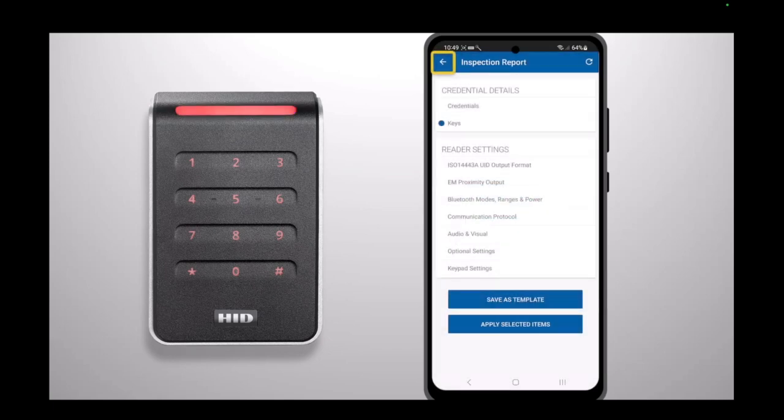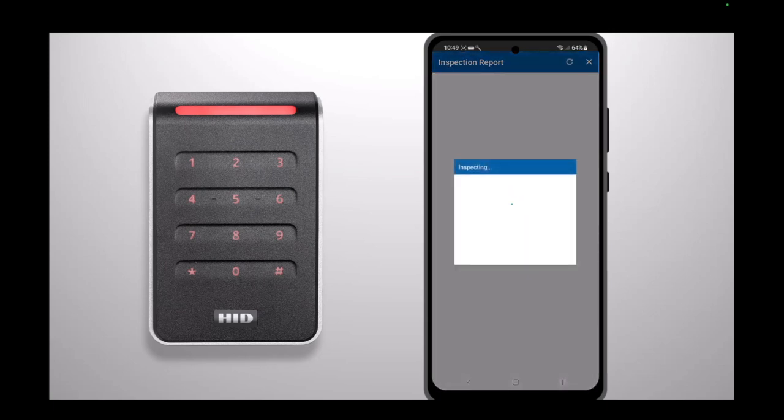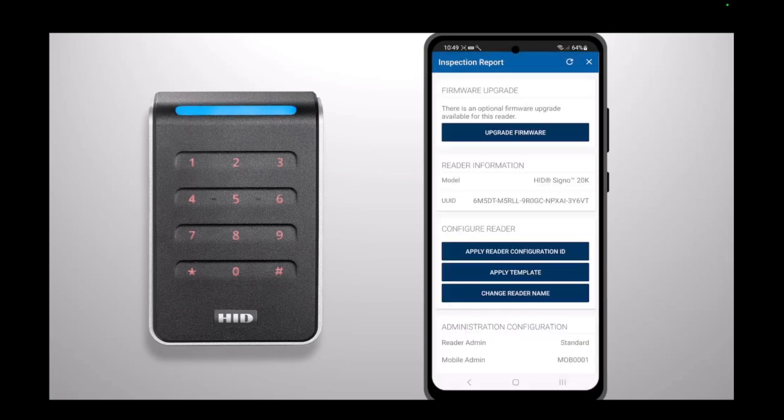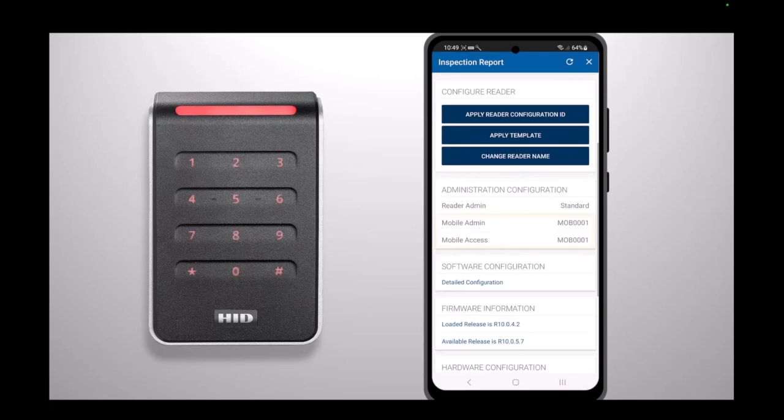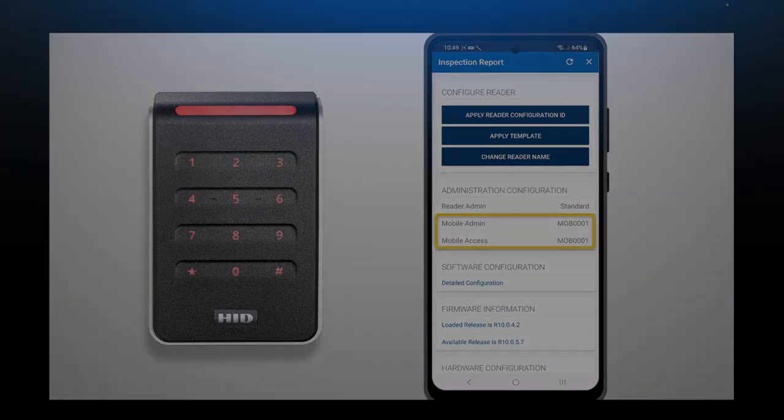Returning to the inspection report, we can now refresh the page by clicking the icon at the top right of the app. Once refreshed, scroll down to the Administration Configuration section to verify that the mobile key has been successfully loaded.